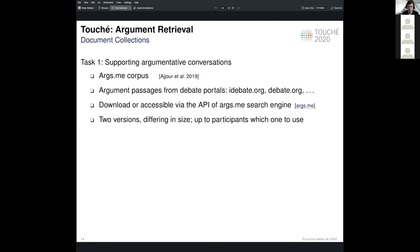We also have two different versions of the ARXME corpus, since a new version was published while working on the task. This version mainly differs in size — it now includes debates from parliamentary discussions and also has more context information on each argument, for example the complete source text of the debate platform.